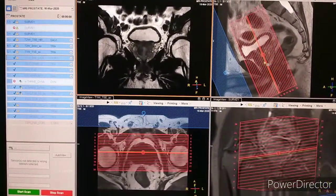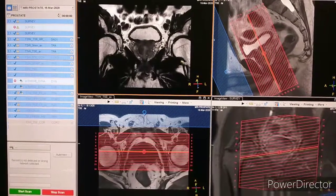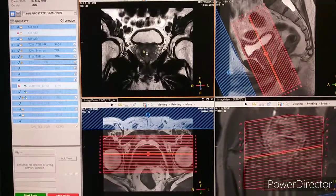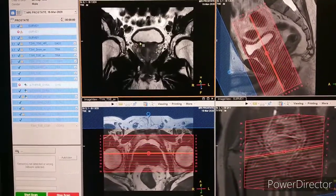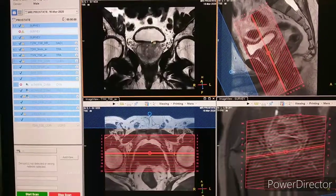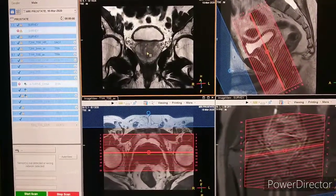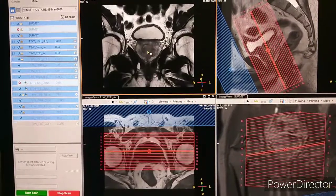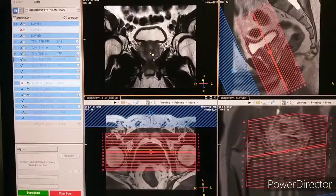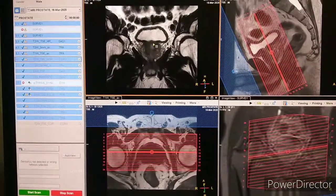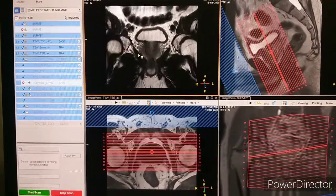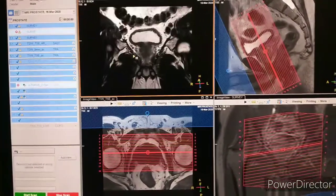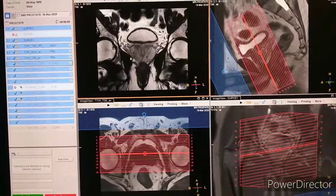The coronal planning is parallel to the urethra. This is the prostate, this is the urinary bladder. So the coronal sequence is planned parallel to the urethra, and this is the prostate.